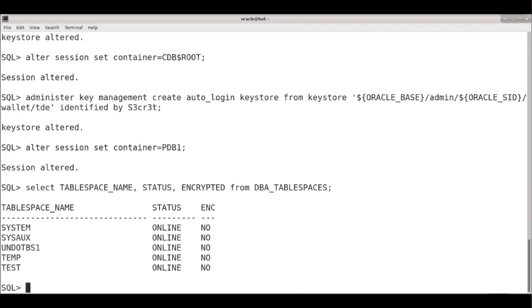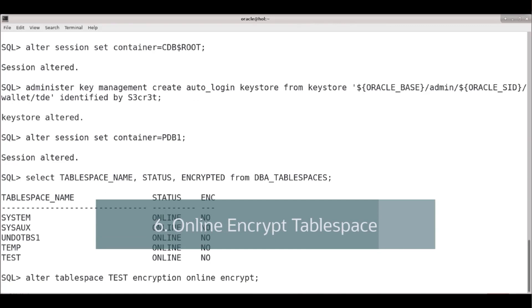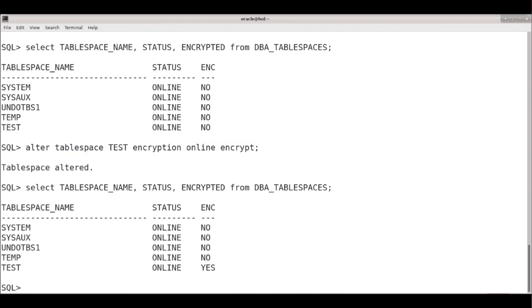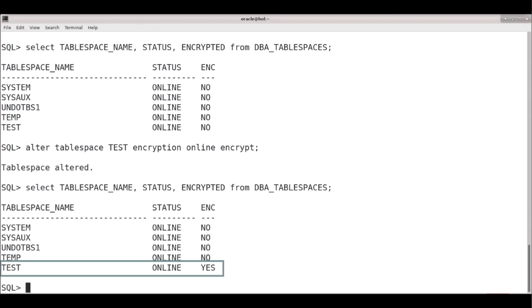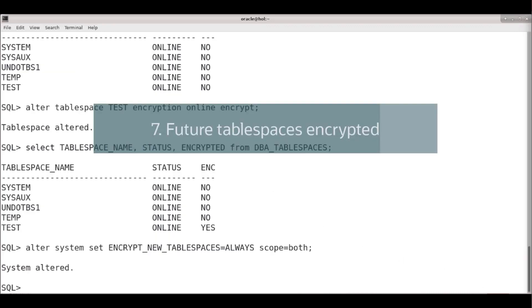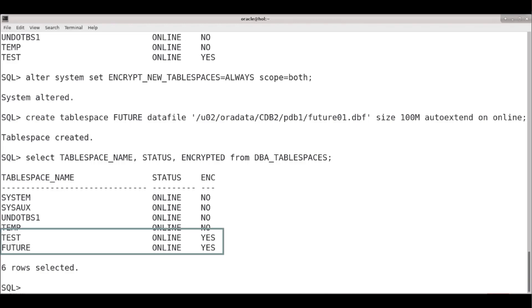What I wanted to show you initially was online encryption. Going back to the PDB — you can see no tablespace is encrypted at this point. So let's encrypt the TEST tablespace online. It takes a few seconds — this is real time, I didn't shorten it — it's not a big tablespace. Now checking DBA_TABLESPACES, you can see it's encrypted. To have future tablespaces encrypted as well, I set ENCRYPT_NEW_TABLESPACES = ALWAYS, and once I create a new tablespace called FUTURE, you can see it's also encrypted.